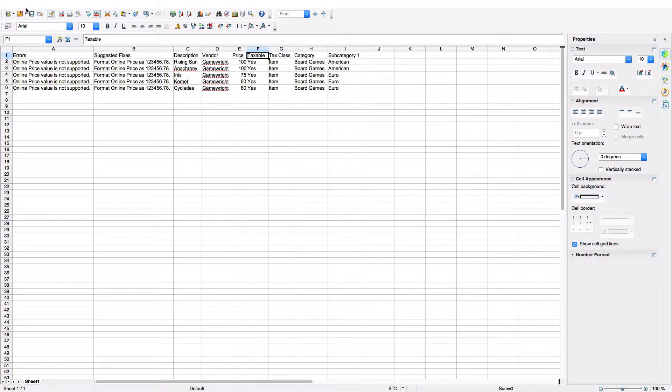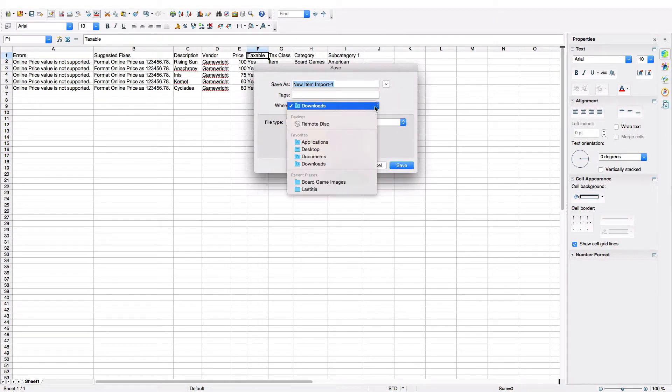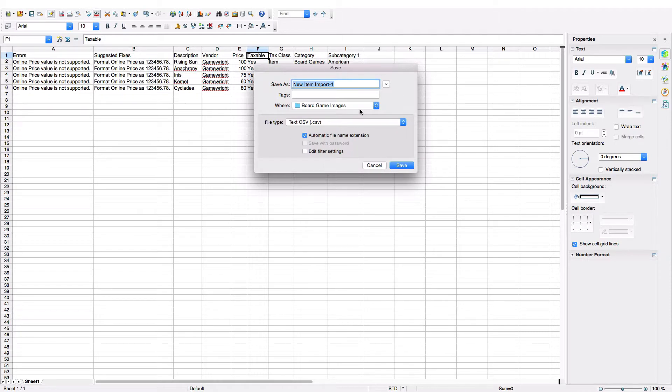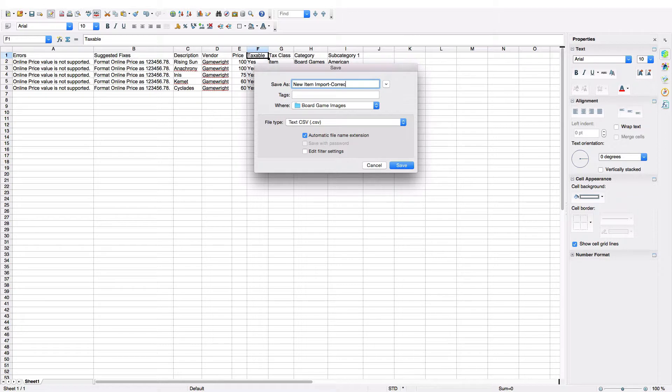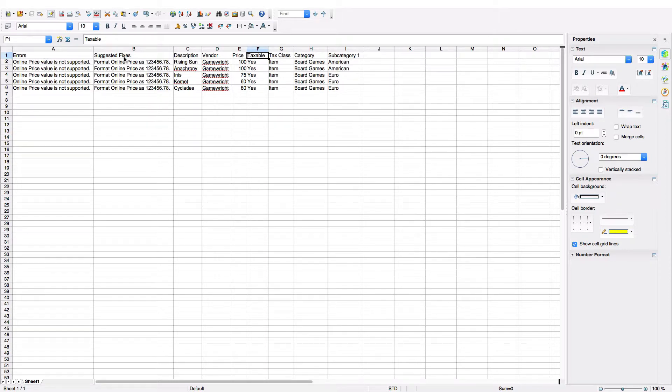So I'm going to go ahead and fix this just by removing the entire column. And then we'll save this file as New Item Import corrected. I'm showing you this because I want you to notice that I've left the errors in Suggested Fixes columns there. Those will be ignored by the import tool when we switch back.